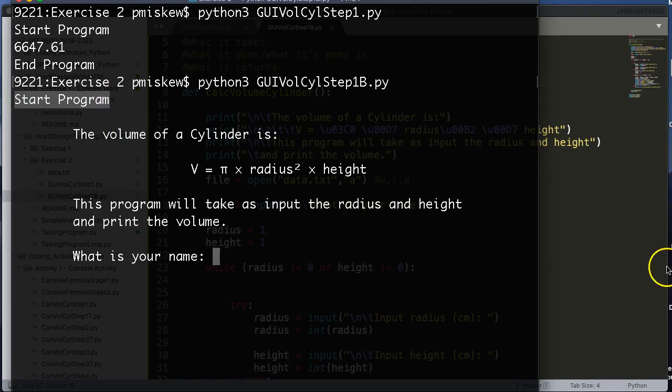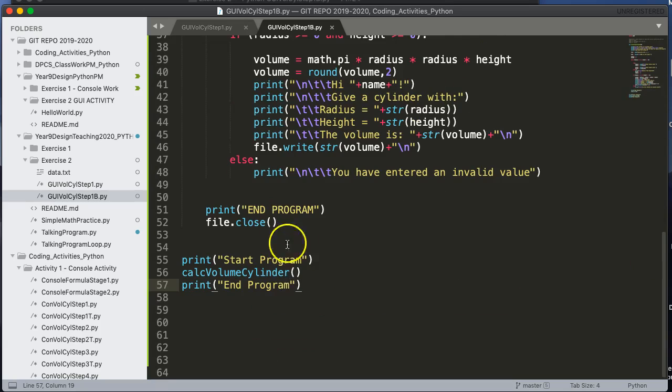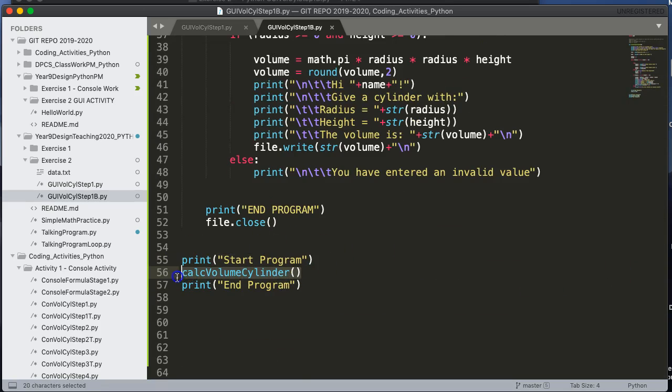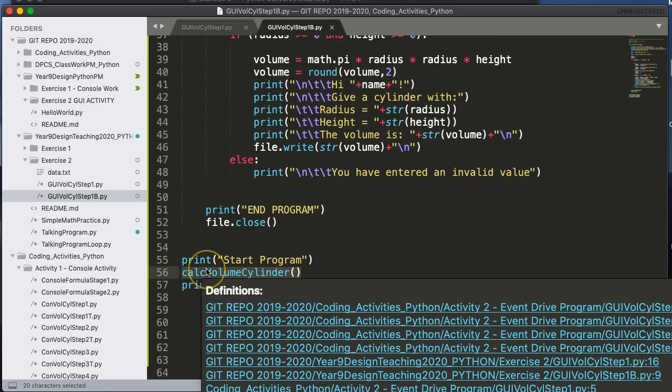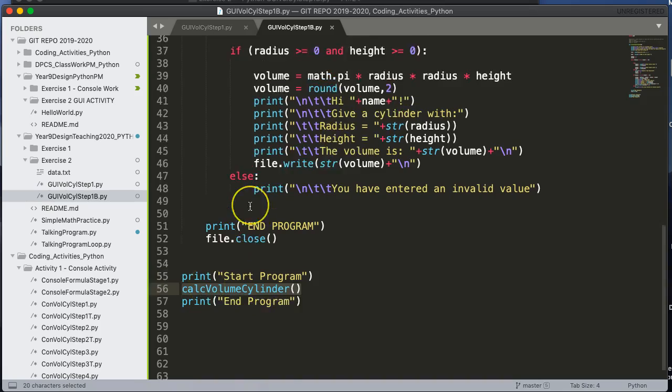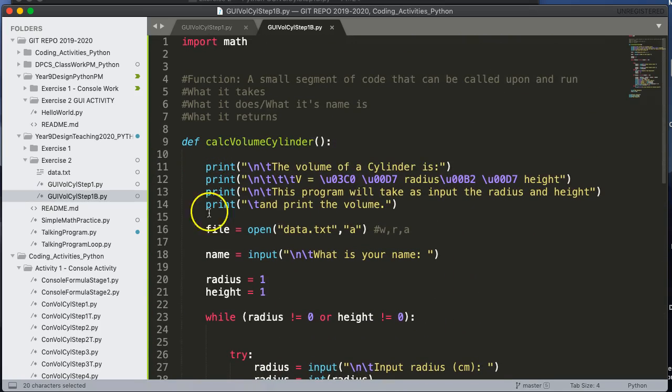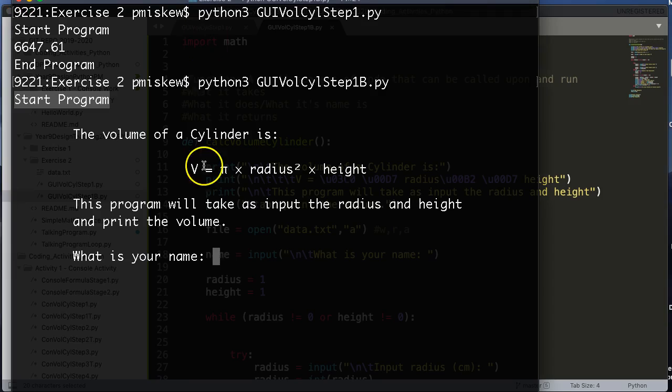And you'll notice it says 'Start Program' right here. And that's because I printed 'Start Program', and then I've invoked the function. So what that does is the program stops, jumps all the way back up to here and starts to run this down.